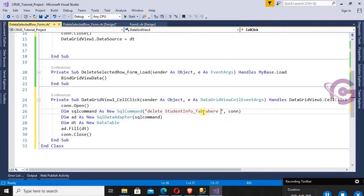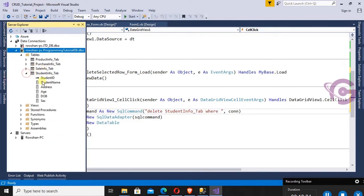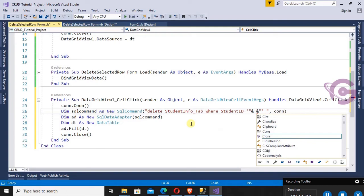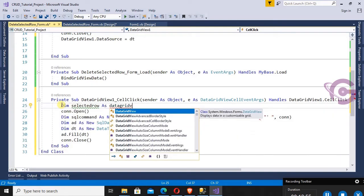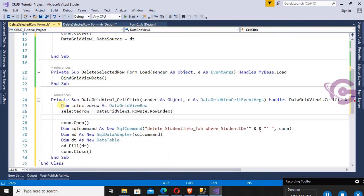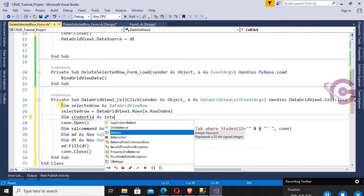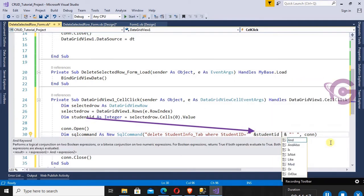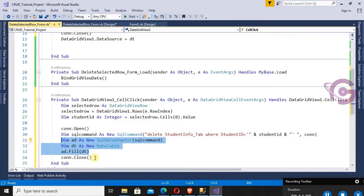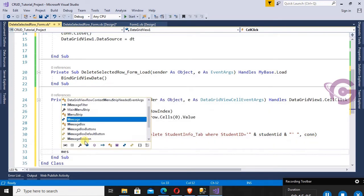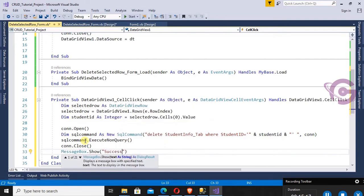Copy the existing connection code — it will be similar but with a DELETE command. Change the SQL command to: DELETE FROM StudentInfo_Tab WHERE StudentId = @StudentId. Declare the selected row: Dim selectedRow As DataGridViewRow = DataGridView1.Rows(e.RowIndex). Then Dim studentId As Integer = selectedRow.Cells(0).Value — index 0 is the StudentId column. Use the studentId variable in the command, then call cmd.ExecuteNonQuery().